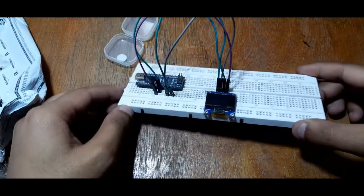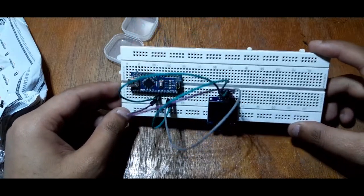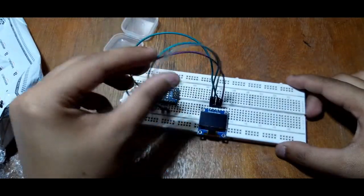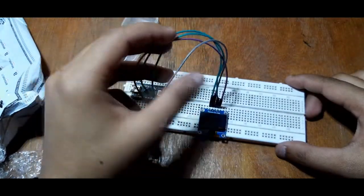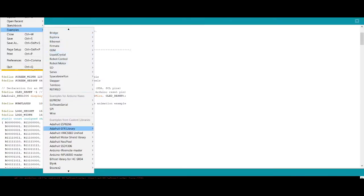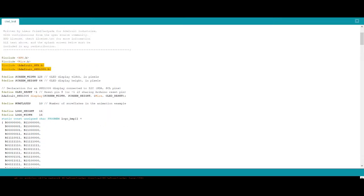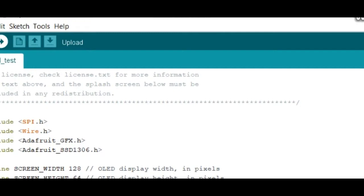Now plug in your setup with your computer and open Arduino IDE. Open Adafruit SSD1306 in example and select this sketch. Upload this sketch to your Arduino.